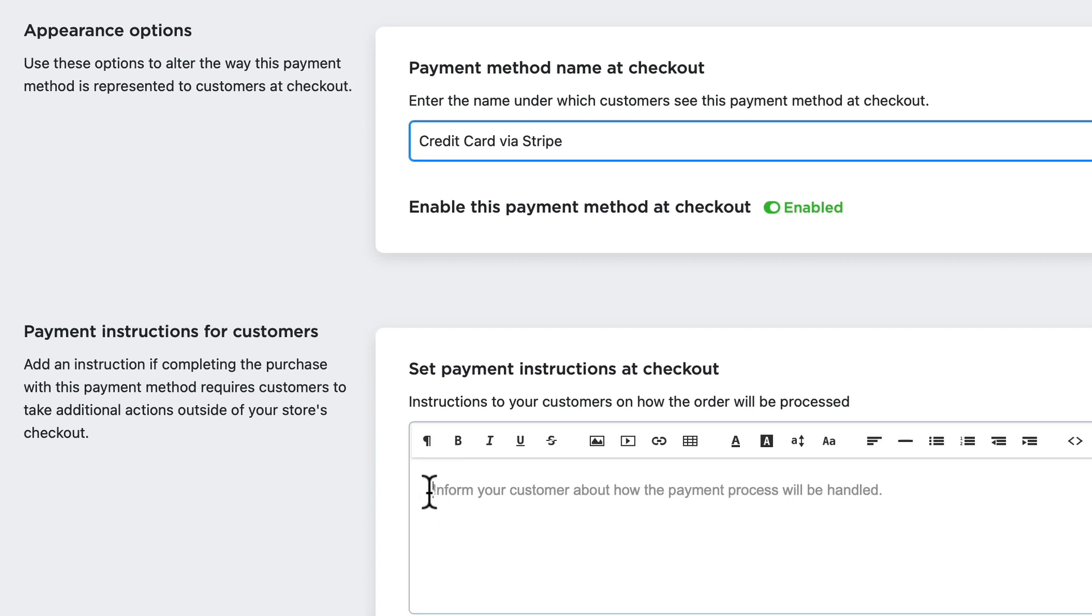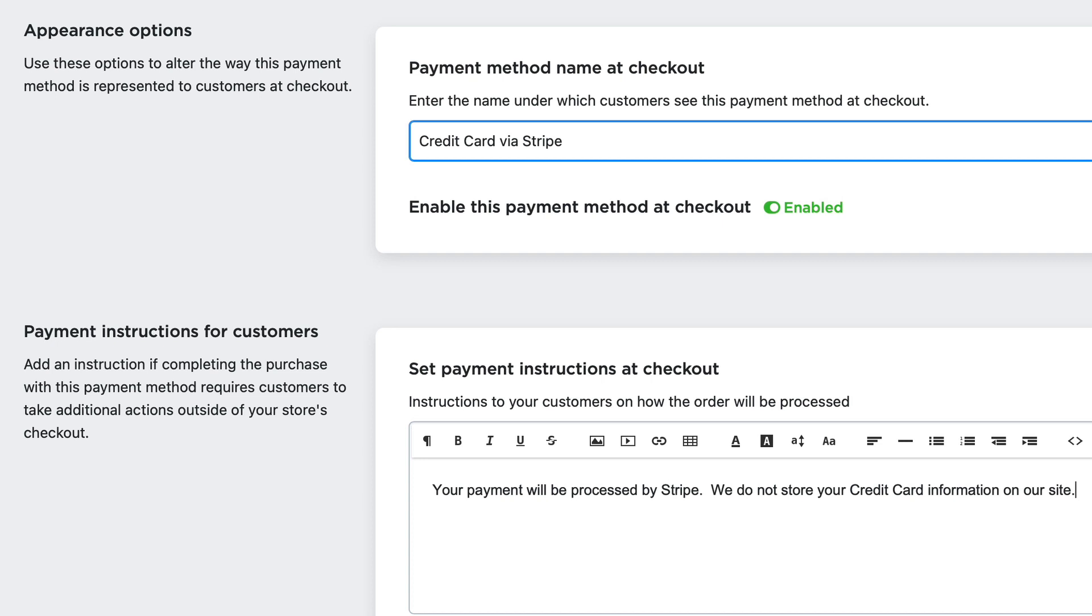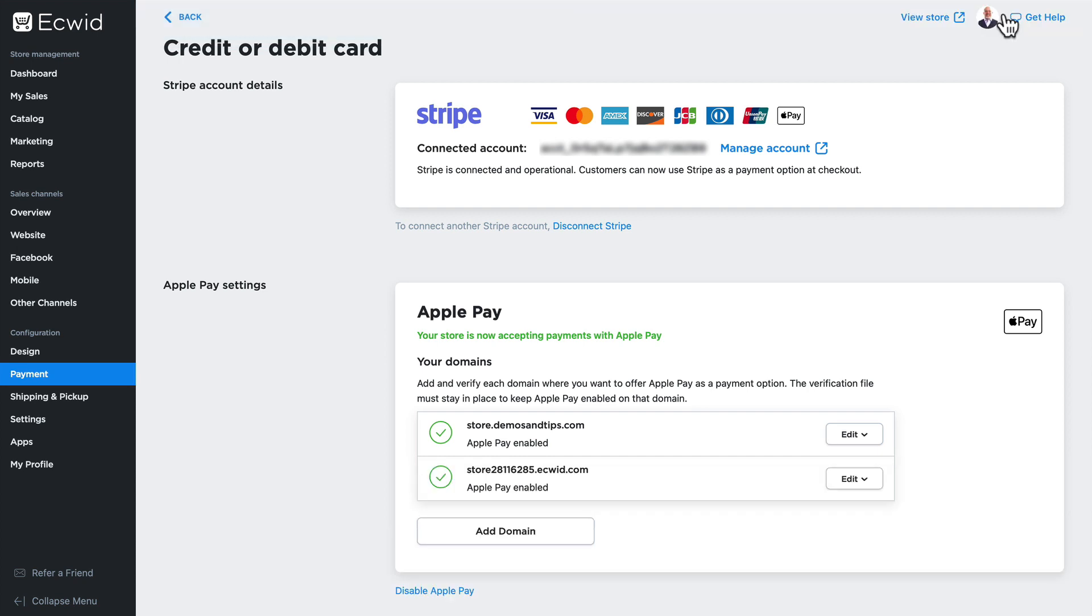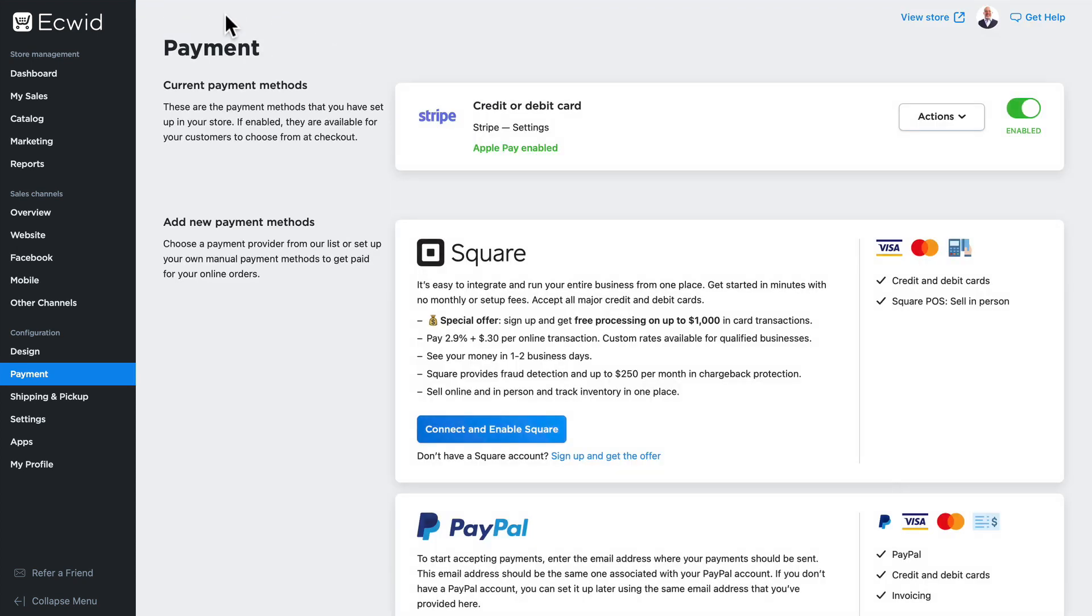I can also add some instructions at checkout, with something like: Your payment will be processed by Stripe. We do not store your credit card information on our store. People like to know that. Once all the options are set the way you want, you can click Save and click Back. And now Stripe is ready to take payments on my store.